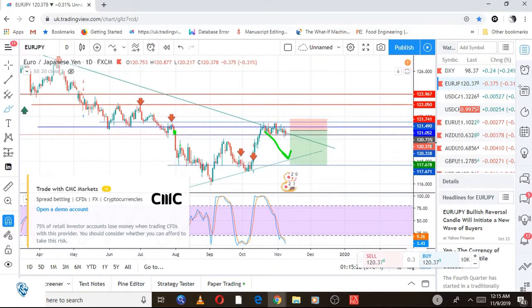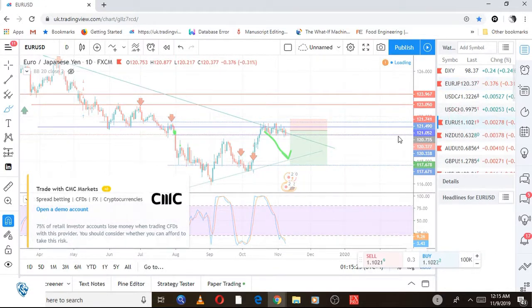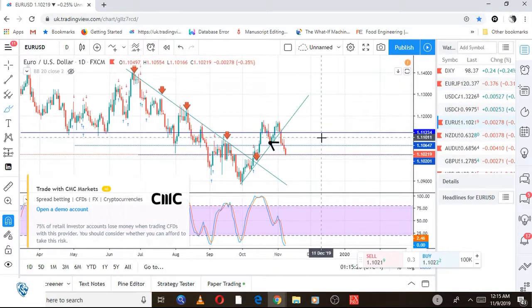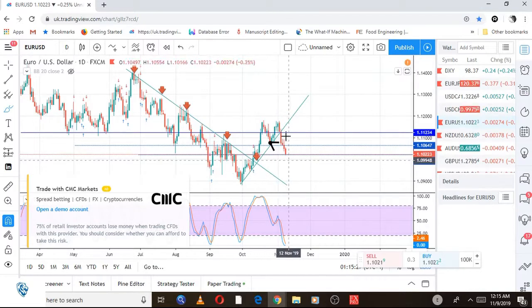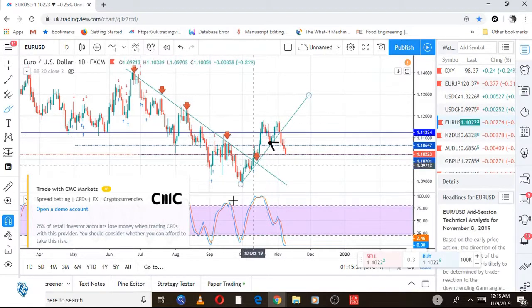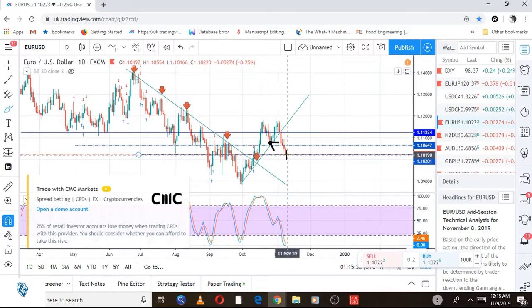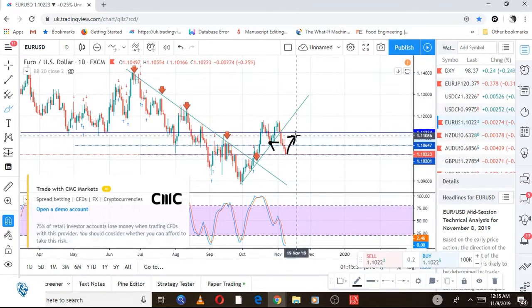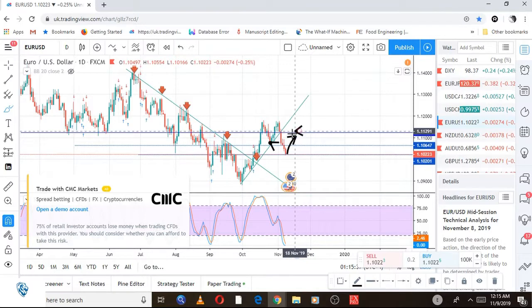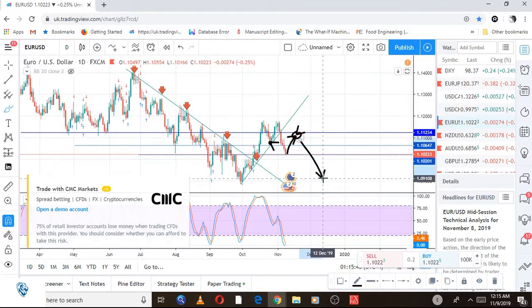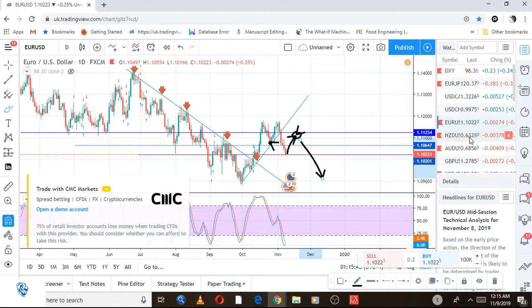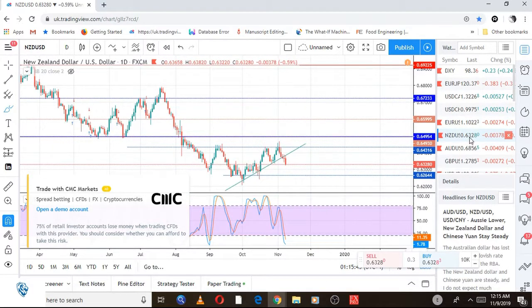The second trade will be EUR/USD. The EUR/USD is quite interesting — it has just broken through the support trend line. I want to see the price come back here and retest around that area, and from there I'll look for a further sell-off on EUR/USD.